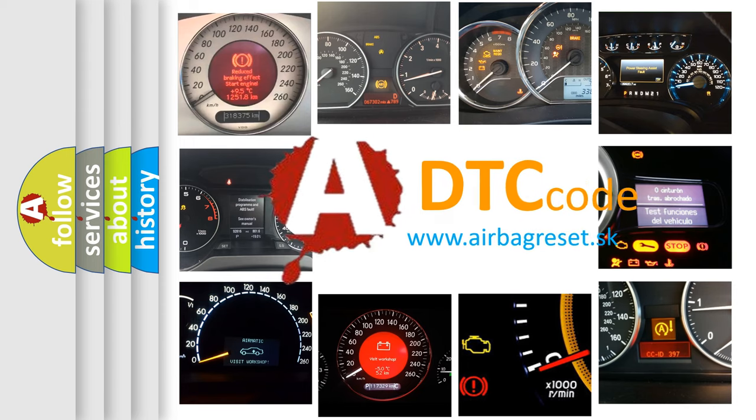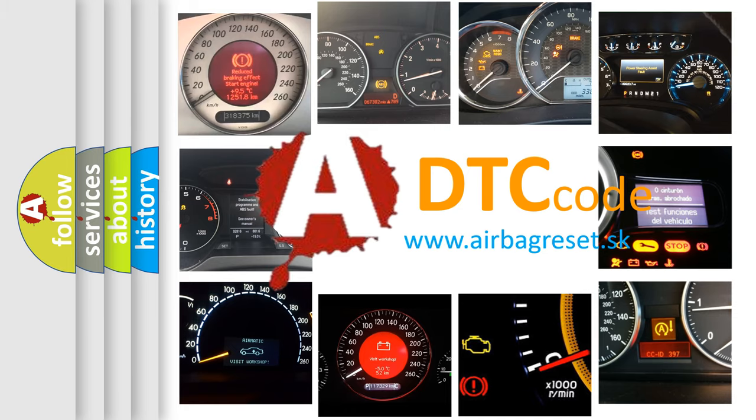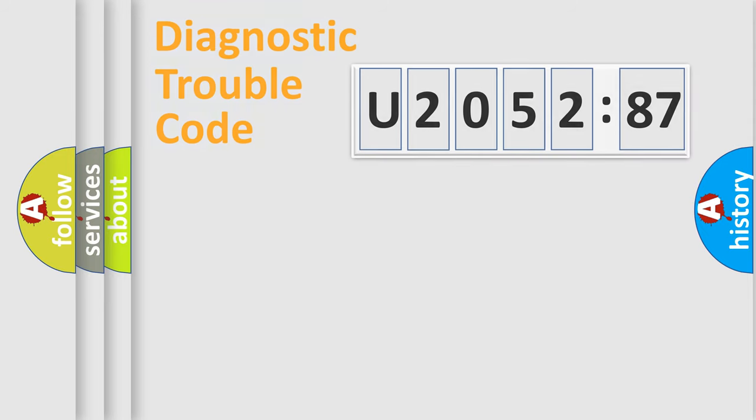What does U205287 mean, or how to correct this fault? Today we will find answers to these questions together. Let's do this.